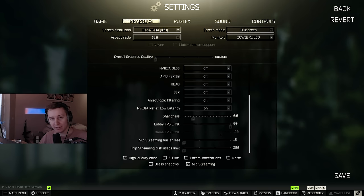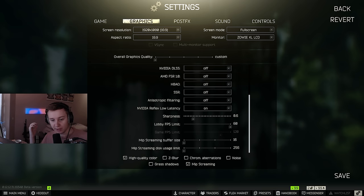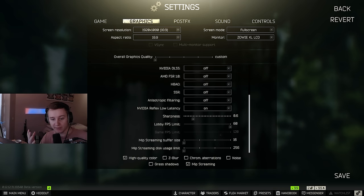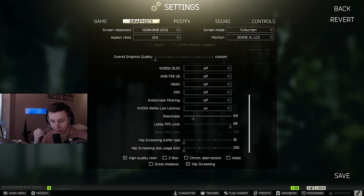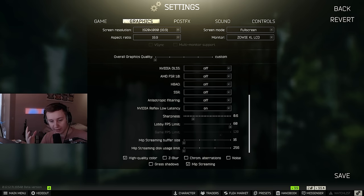What's up ladies and gents, today we're going to talk about MIP shimming, which has been brought back to Tarkov with a couple of new settings including buffer size and disk usage limit. First of all, I think a lot of people are actually confused and they don't know what MIP shimming is and what it does.